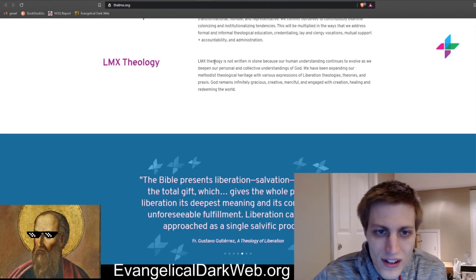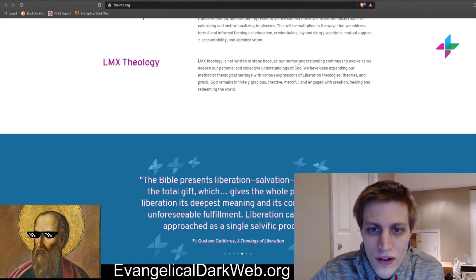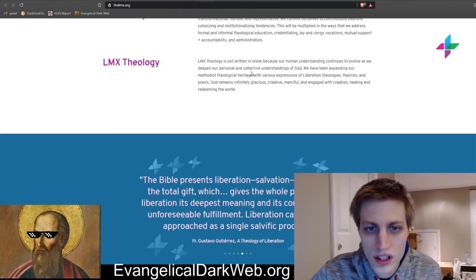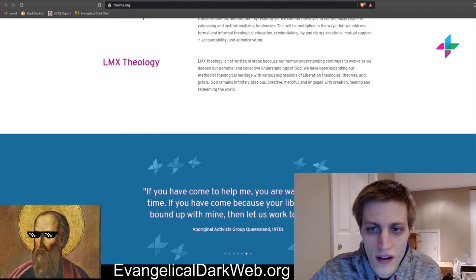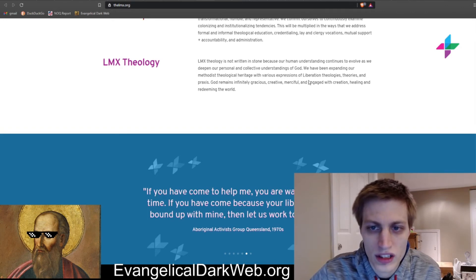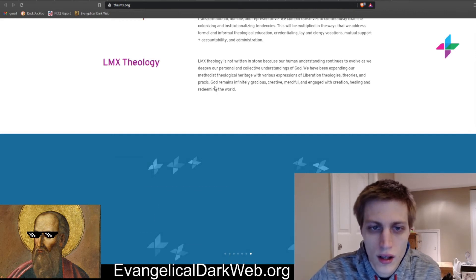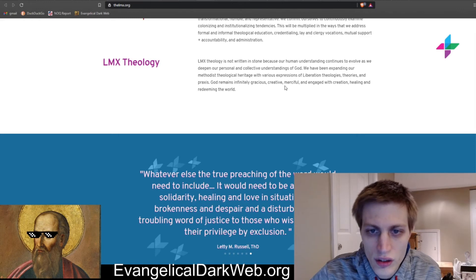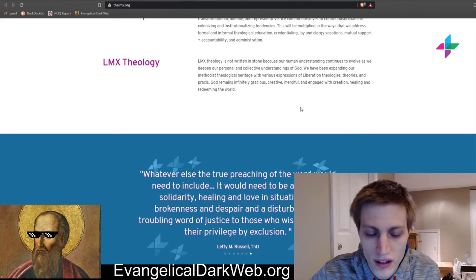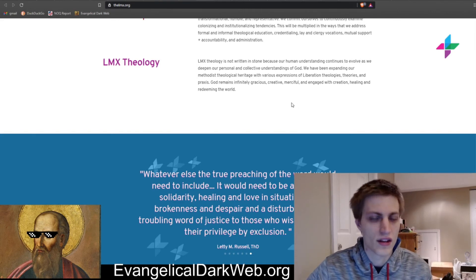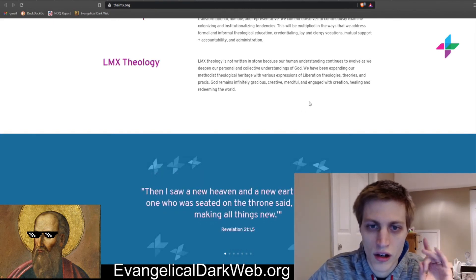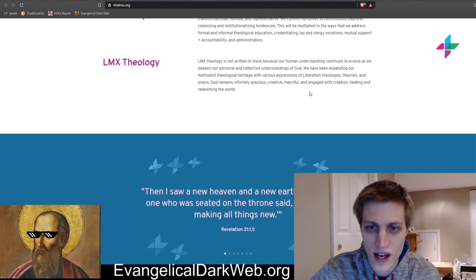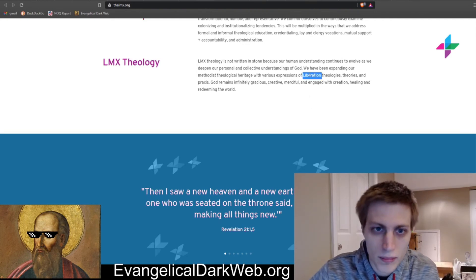So get this. LMX theology is not written in stone because our human understanding continues to evolve as we deepen our personal and collective understandings of God. We have been expanding our Methodist theological heritage with various expressions of liberation, theologies, theories, and praxis. God remains infinitely gracious, creative, merciful, and engaged with creation, healing, and redeeming the world. So like I said, liberation theology earlier, they tipped their hat to that here explicitly.